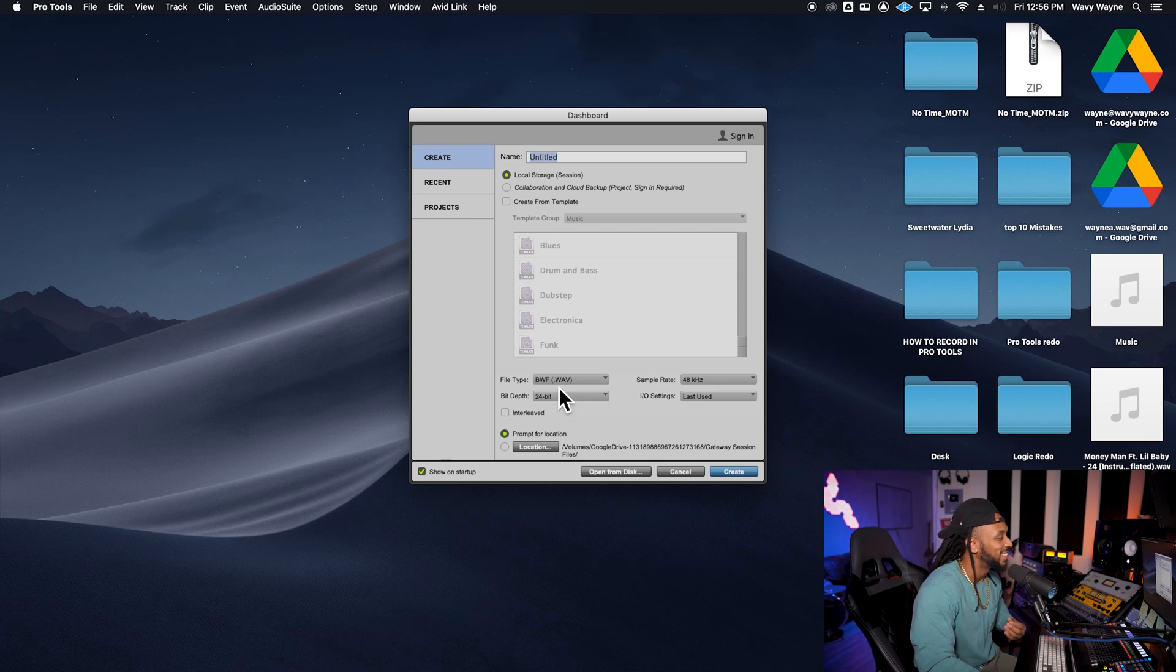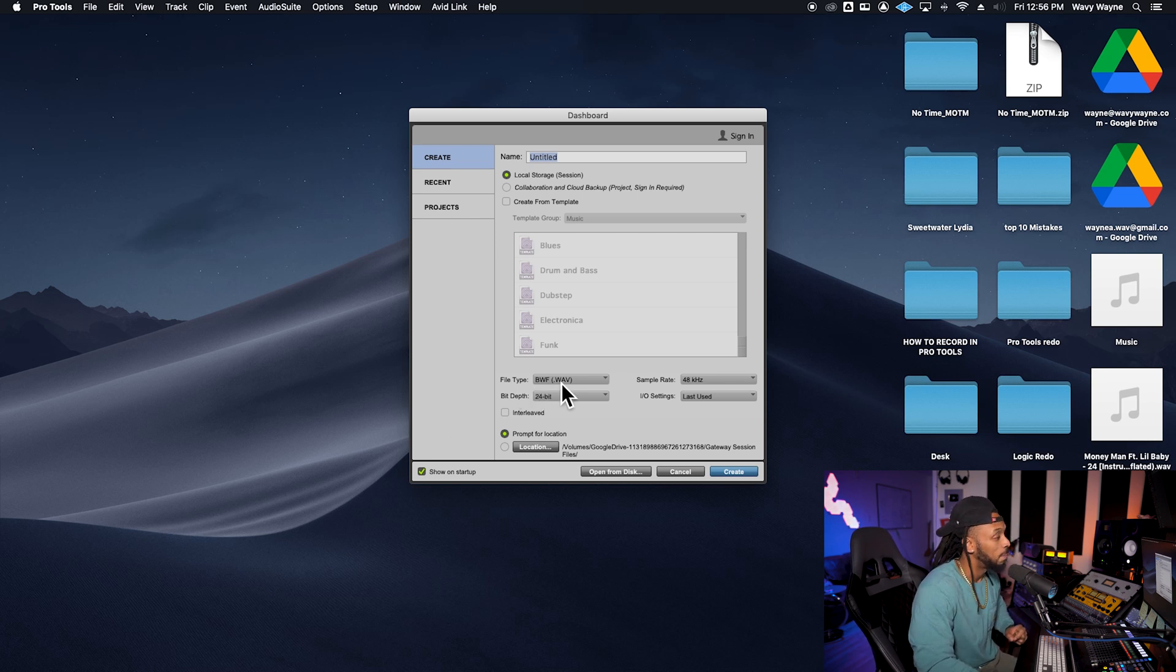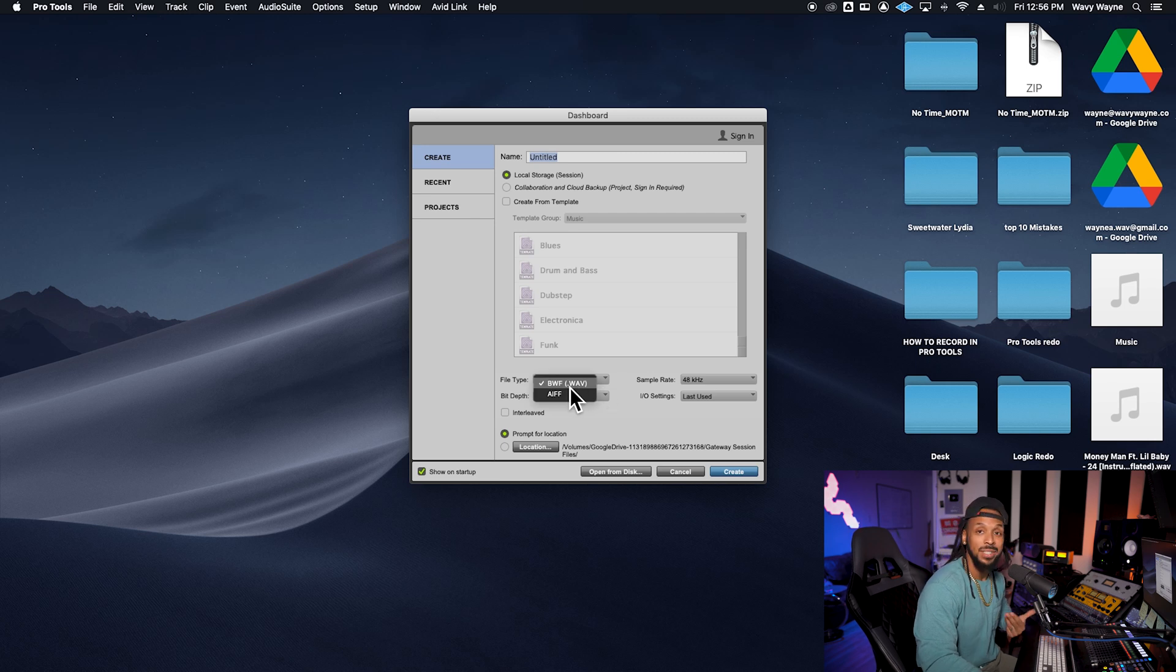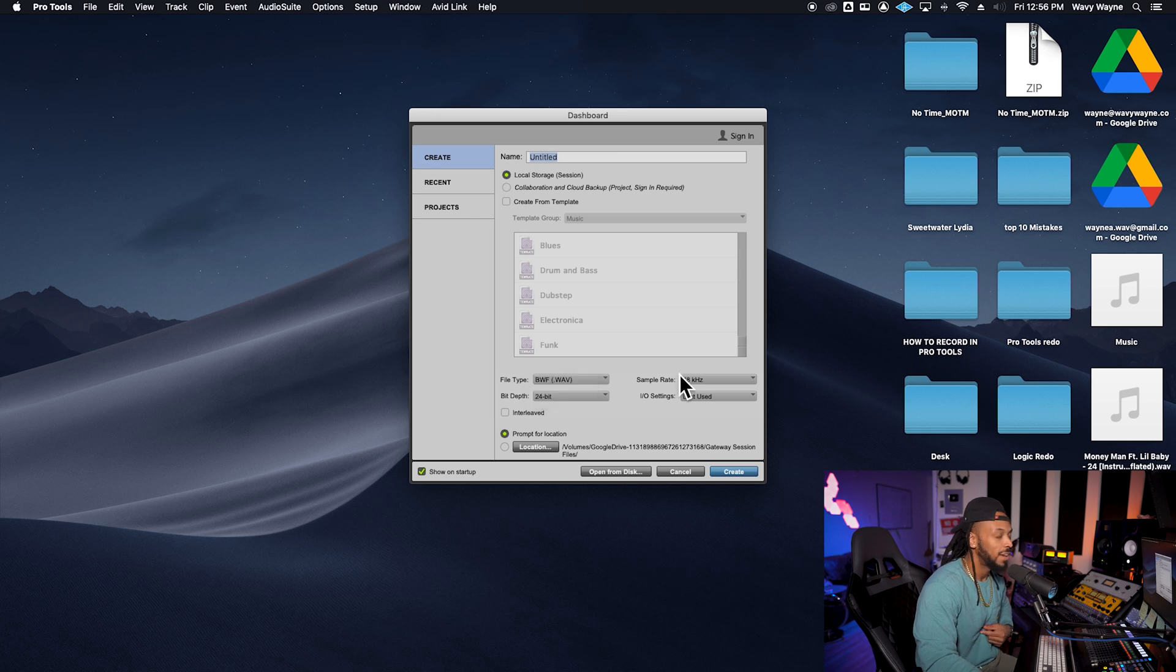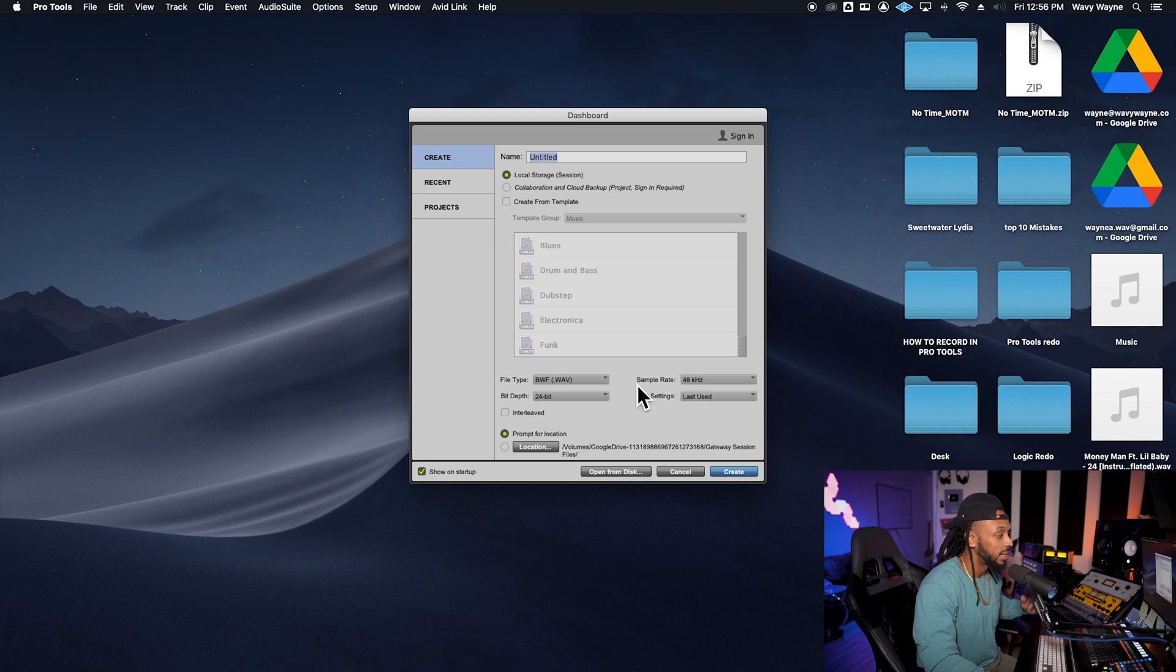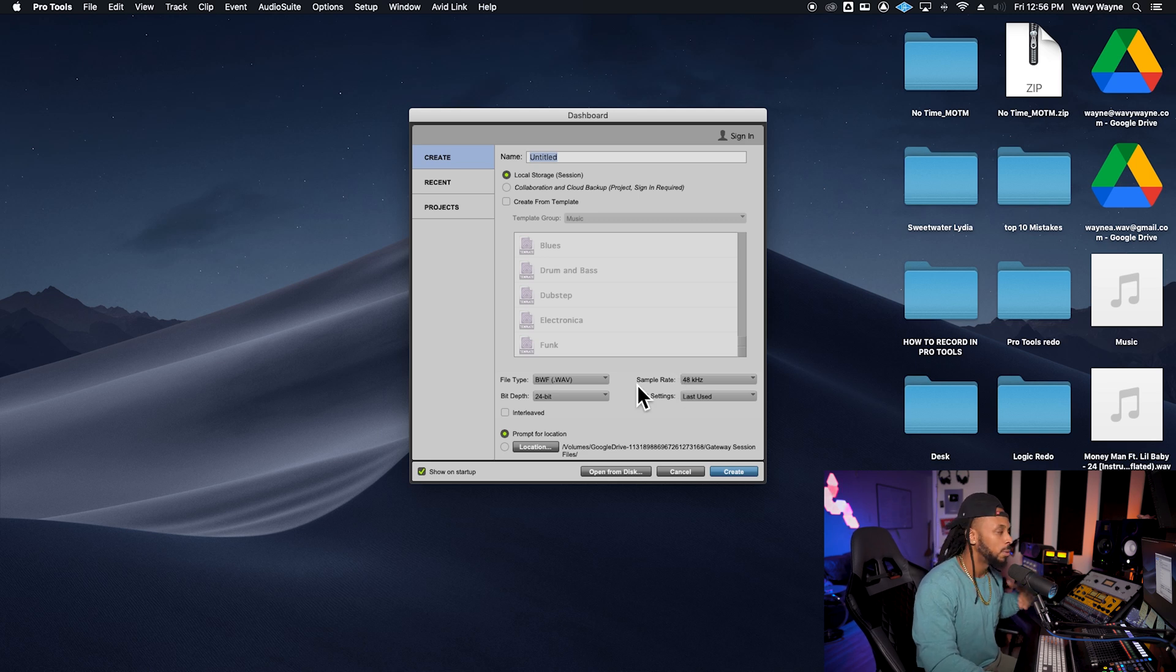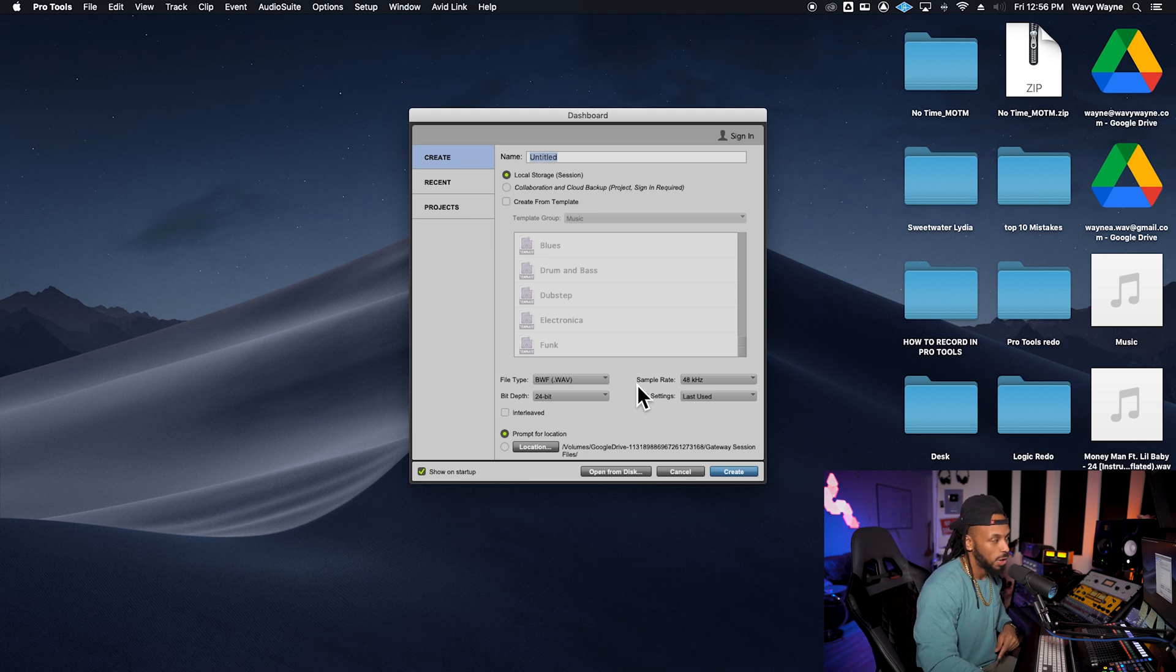So now let's talk about file type. There's only two file types that you can work with in Pro Tools. Those include the BWF WAV format, which is the default for Pro Tools, and you can also choose AIFF. I'm going to always choose WAV. Obviously, the channel I'm Wavy Wayne. All right, so we're going to choose that. There are no audible sound differences between the two file formats, so there's nothing for you to worry about there.